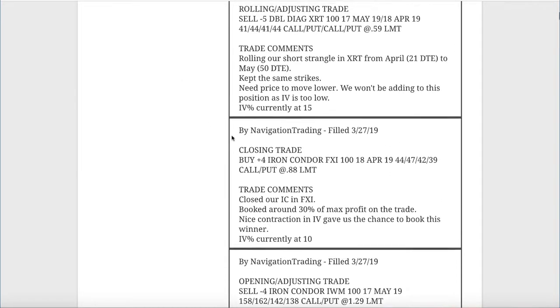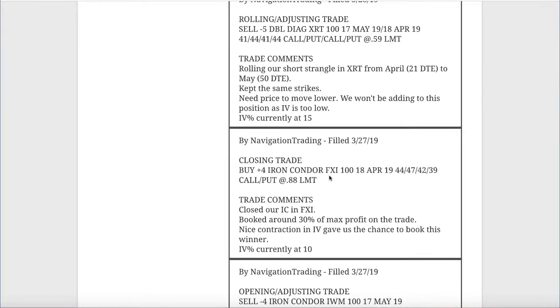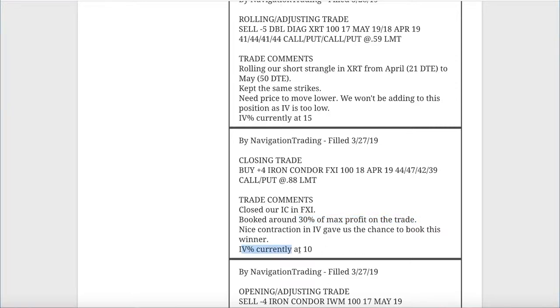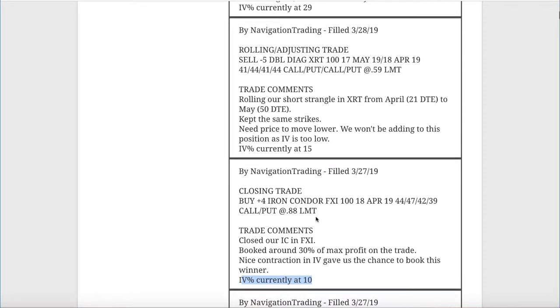Next trade was a closing trade in FXI. We booked our iron condor there, booked around 30% of max profit on that trade. Remember, that was a pretty tight iron condor, so we weren't waiting for the full 40% there or 50%. We went ahead and booked 30 on that. Implied volatility contracted down to the level of 10. We went ahead and closed that out, booked a nice profit there.